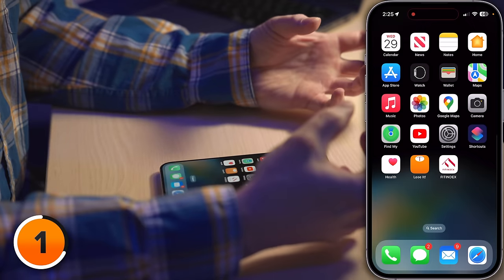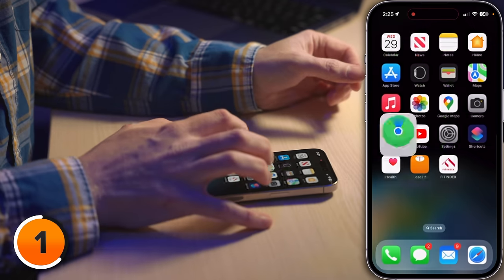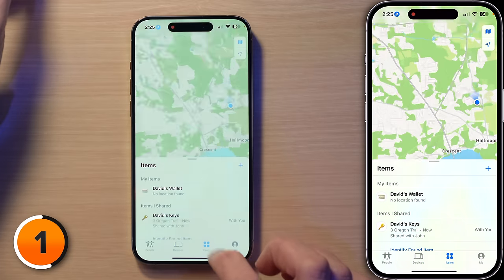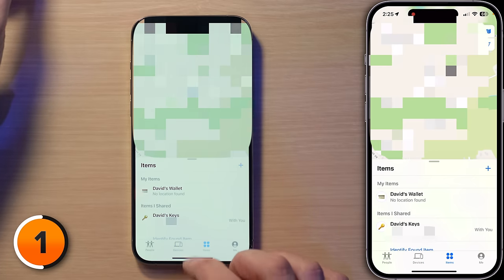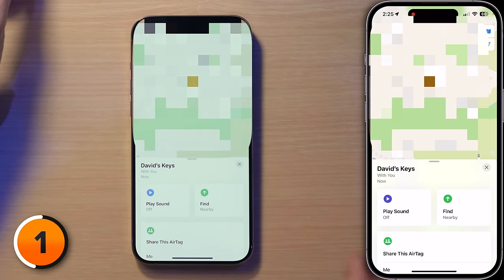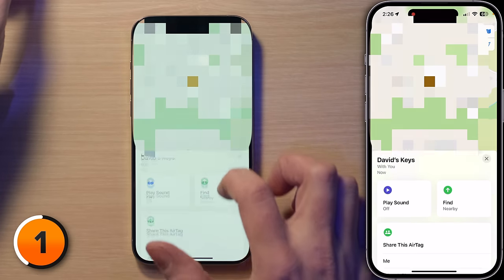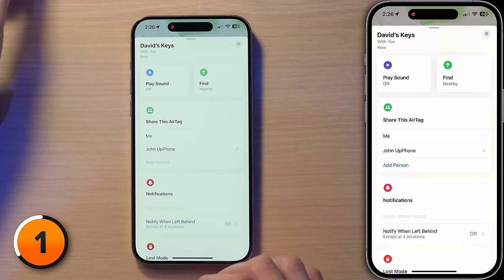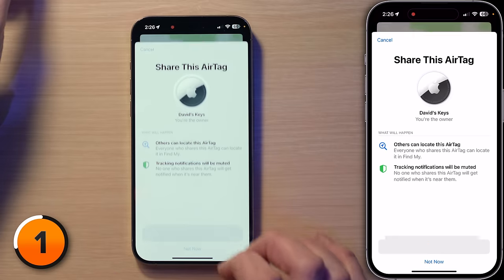AirTag sharing is like handing someone a digital key to your physical keys. And with the holidays coming up, this is a great stocking stuffer. Here's how it works. We'll open the Find My app on the phone and tap Items at the bottom. Then tap on the keys, scroll down a little bit, and share this AirTag — it's as easy as tapping Add Person.